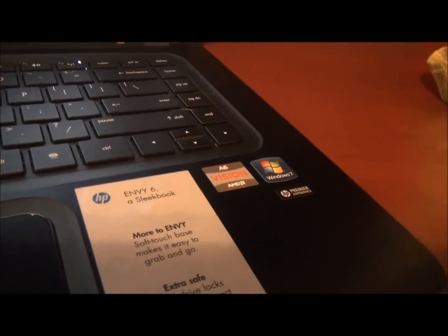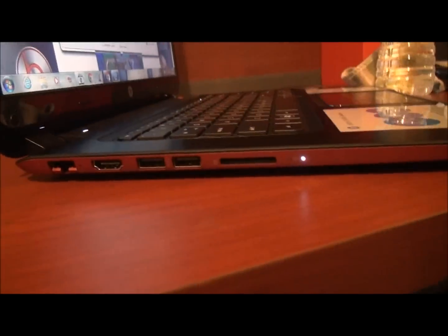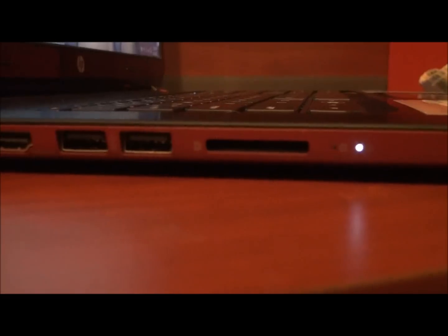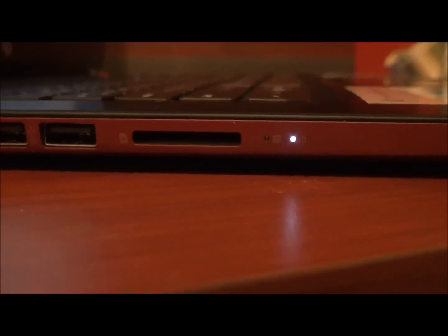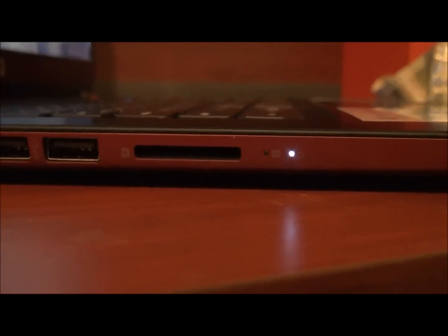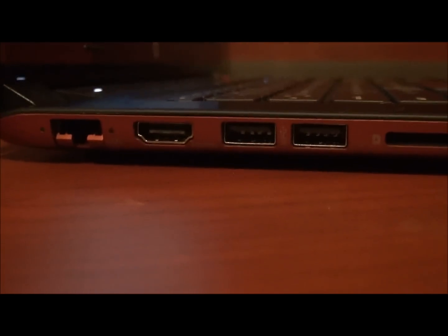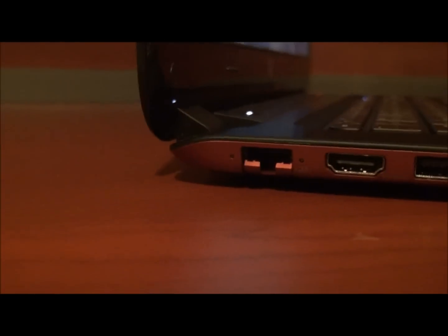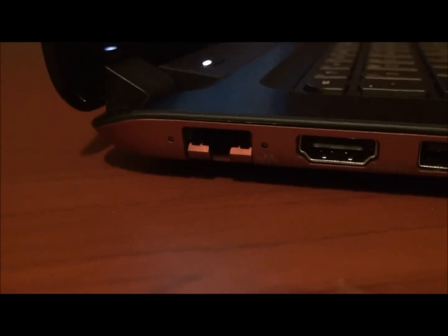Right now it has Windows 7. On the side here, you're going to see your slot for your SD card, power on, light, your two USB ports, your HDMI port, and what this is, I am not quite sure.